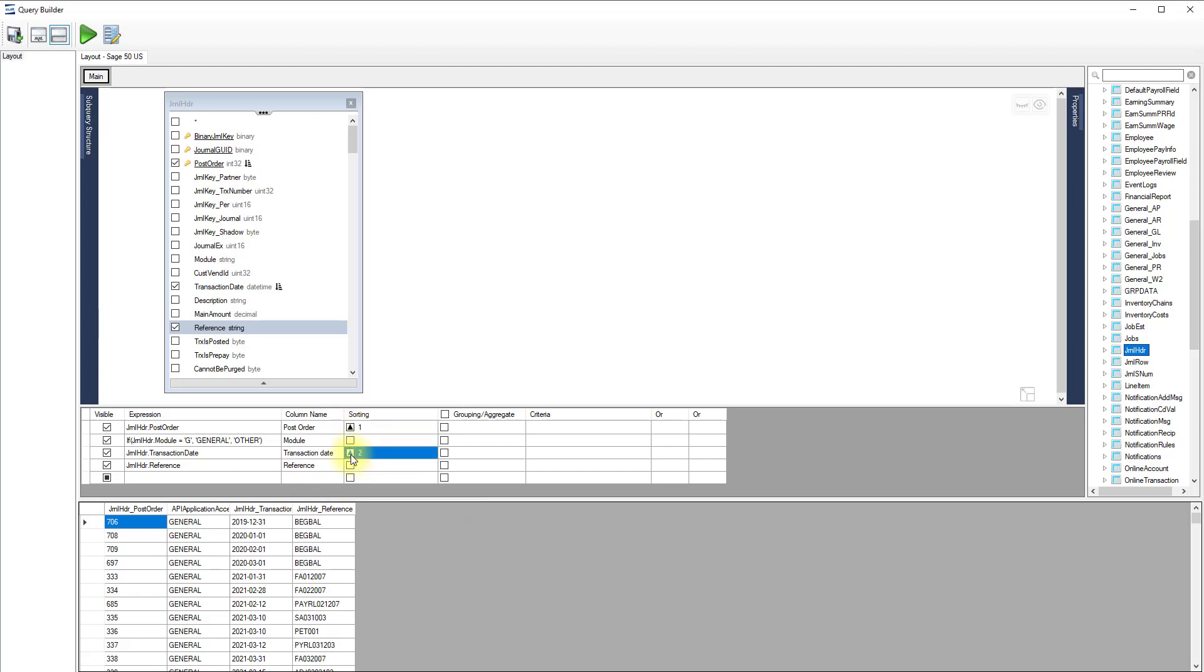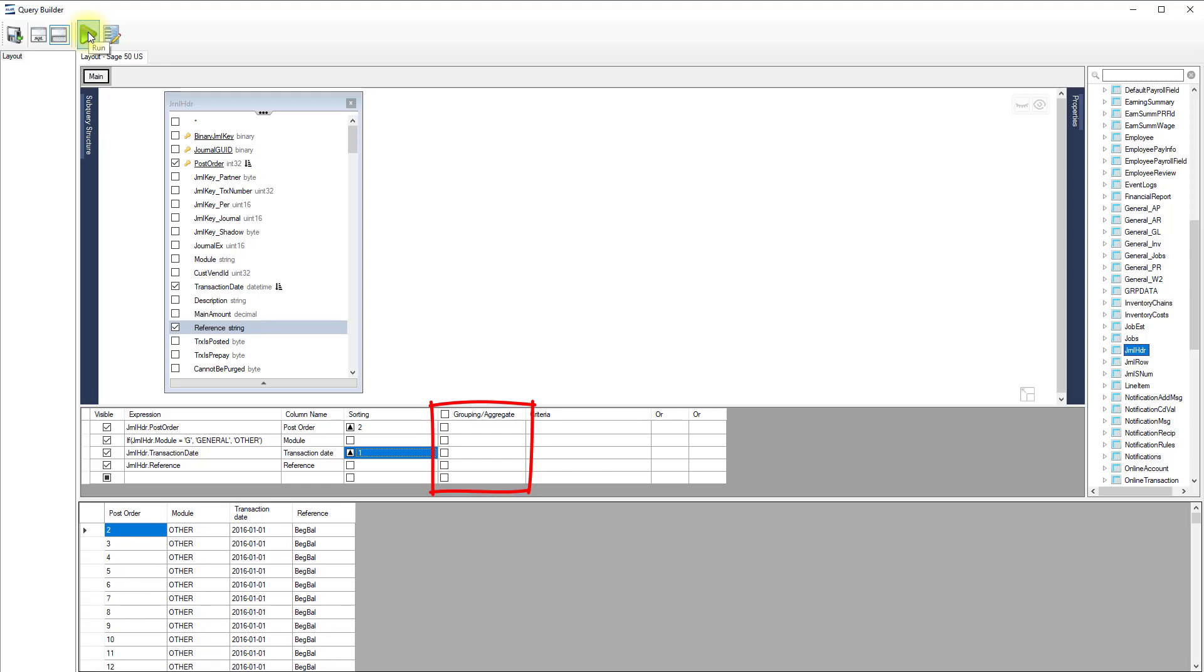We can reverse the order by changing the number for a sorted column. The grouping aggregate column gives you access to aggregate functions such as sum and count, and the possibility to group your results.